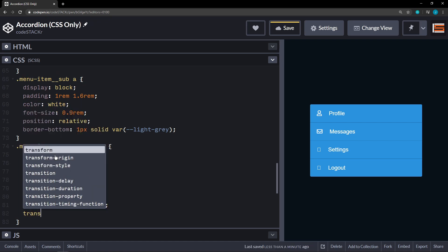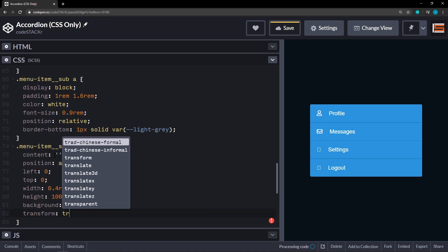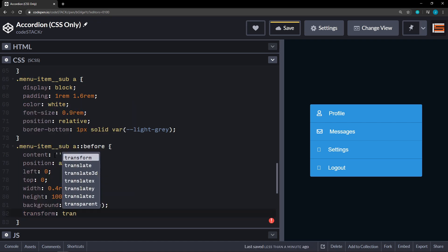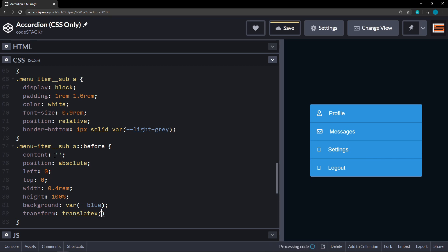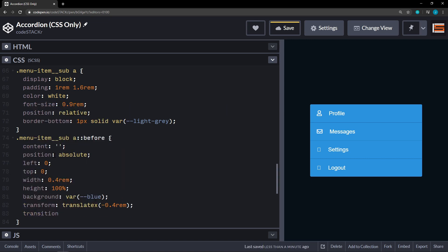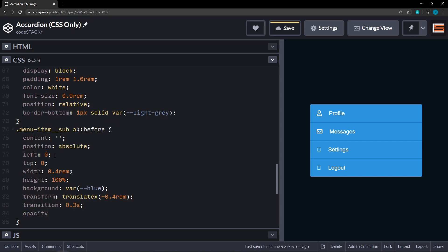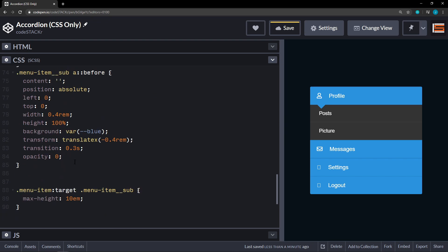And then we're going to set a transform and a translate X. Translate X. We're going to set that to a negative 0.4 rem. So that's going to move it off to the left. We're going to set a transition of 0.3 seconds. And then an initial opacity of 0. Okay. So that again. That's not going to give us anything yet. Because it's pushed off to the left and it's hidden. Because the opacity is zero. So in order to bring that in.